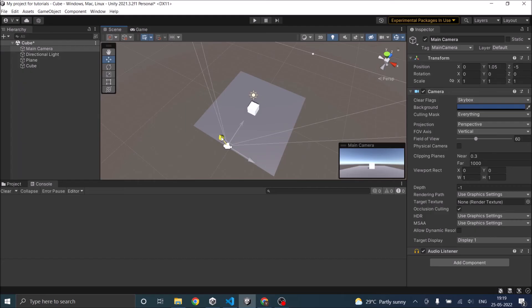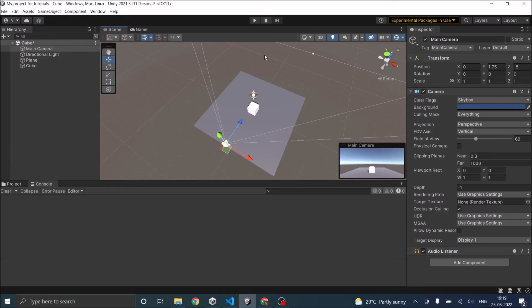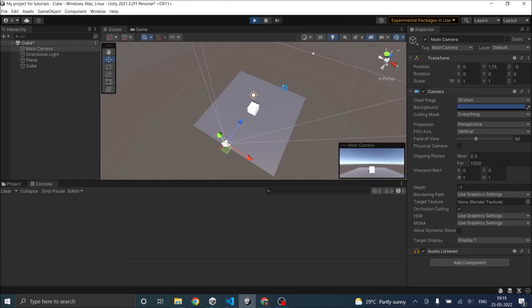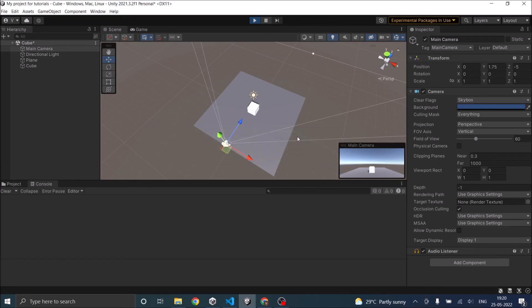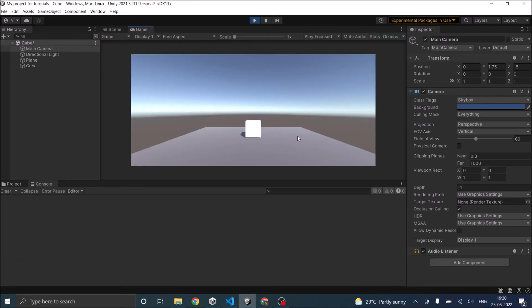In order to have a better view, let's move the camera a little bit to the top and play the game. There you go. This is how you add force in Unity.